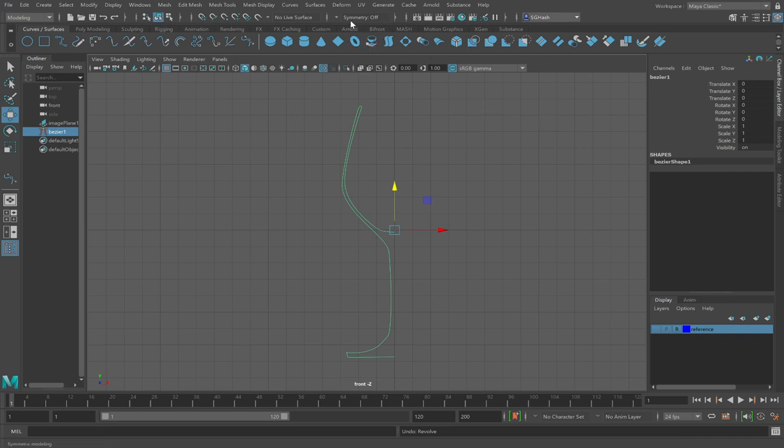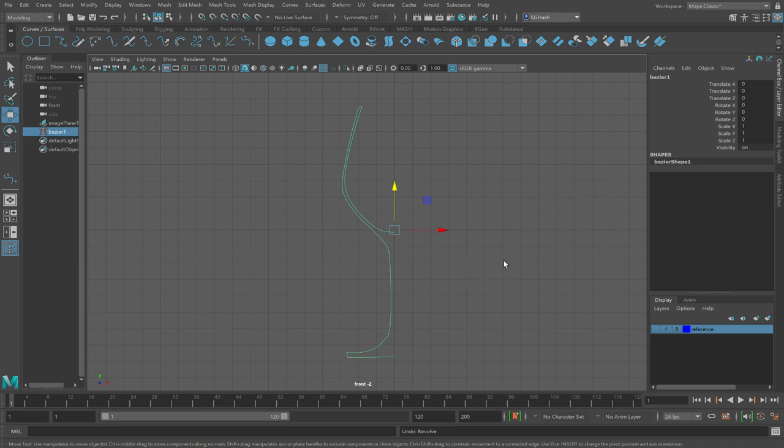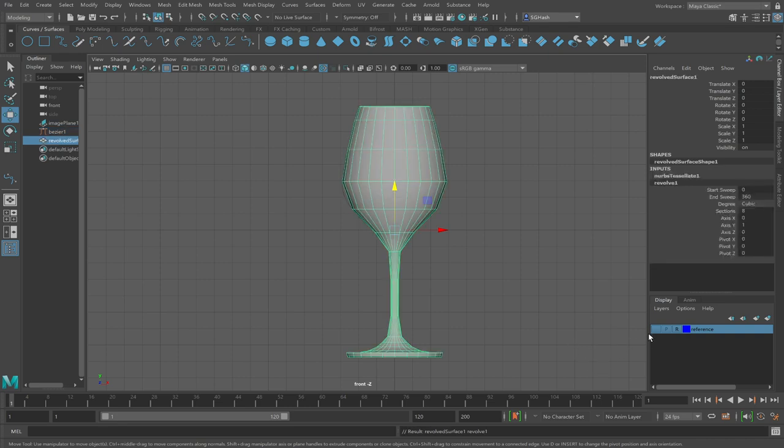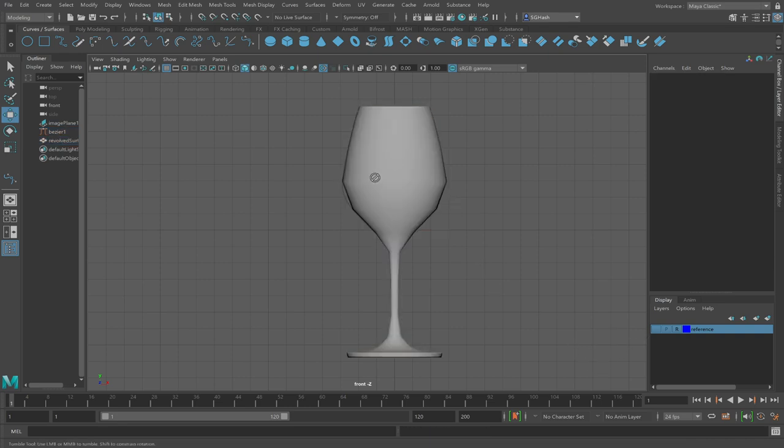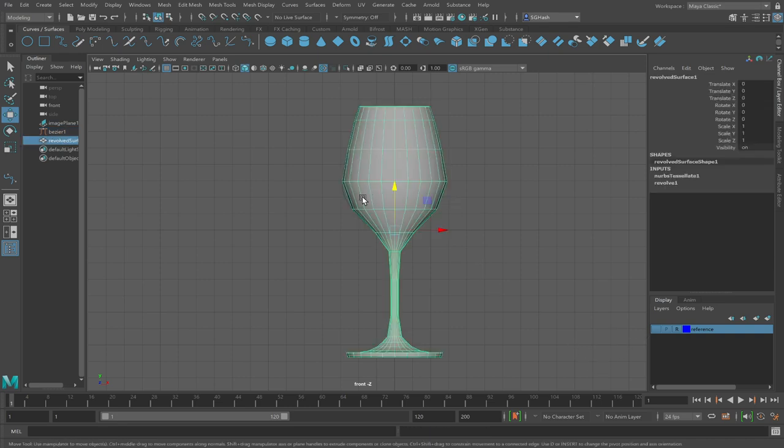Most importantly, make sure you're revolving around Y. We don't want NURBS, right? We want polygons. So switch to polygons. And then for initial tessellation, switch to quads versus triangles. Then general, under general tessellation per span, three each, click apply. And now I have my wine glass.